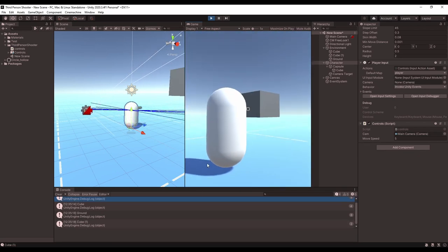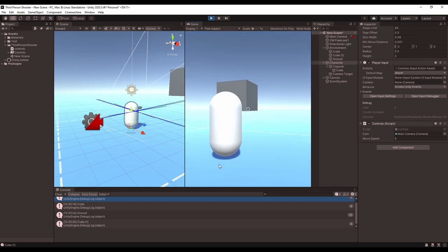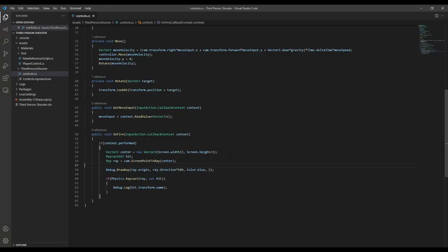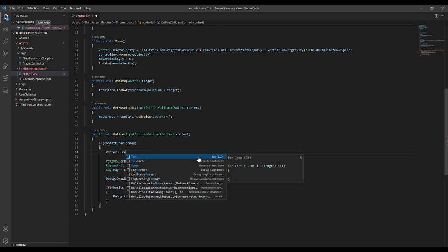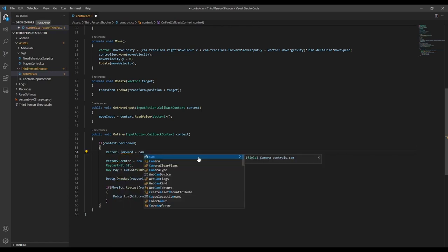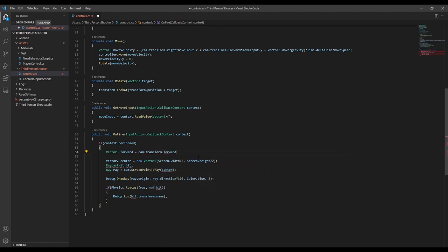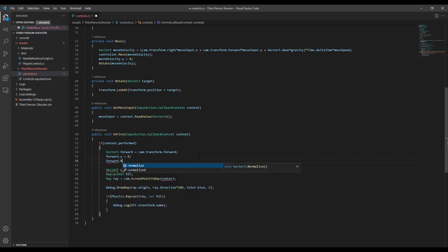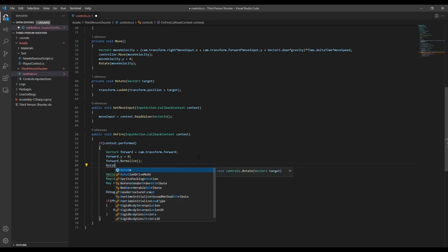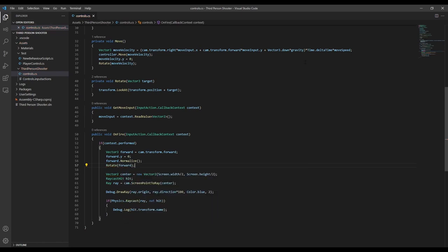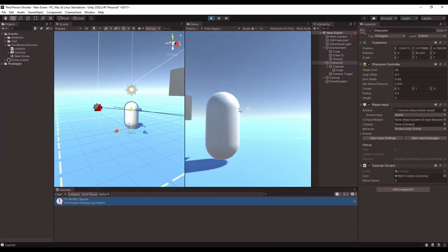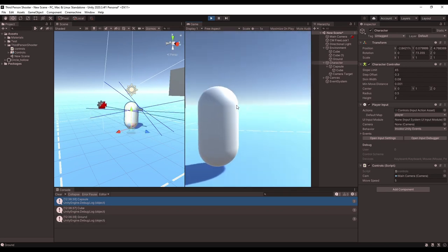One thing we might want to change is that when we fire, the player doesn't rotate to face the direction they're shooting. Let's hop back into the script and fix that. When we fire, we determine our forward direction by creating a forward vector set equal to the camera transform's forward direction, then set the y component to zero and normalize it. Then we call rotate and pass in our forward direction as the target. Now every time we fire, the player snaps to the direction of the camera.